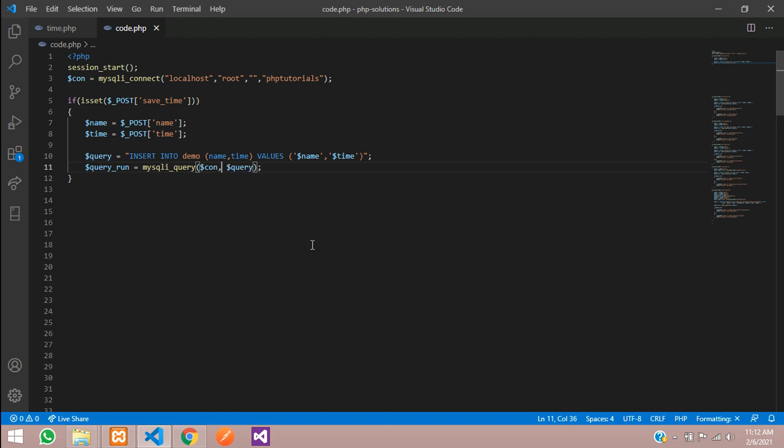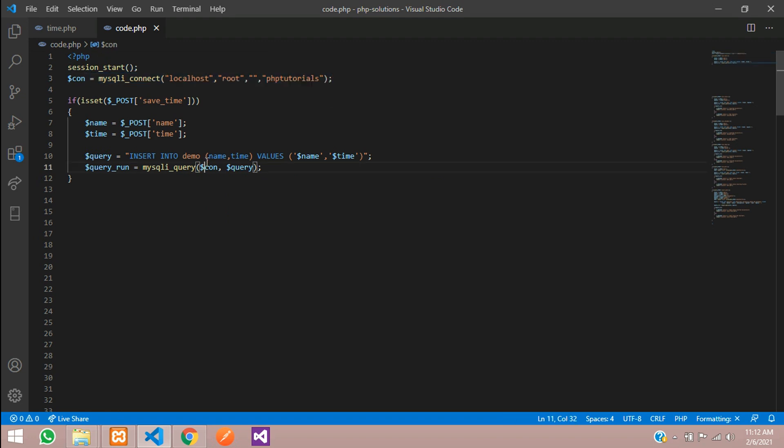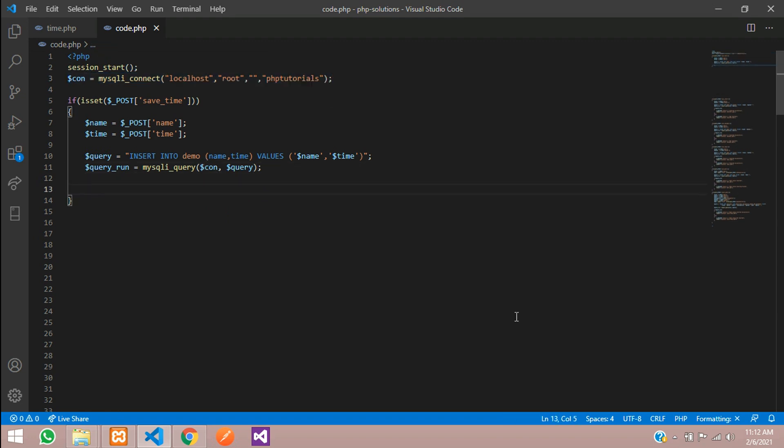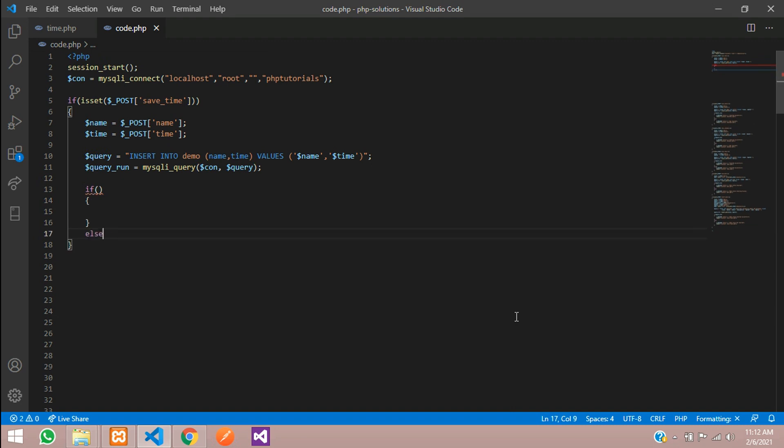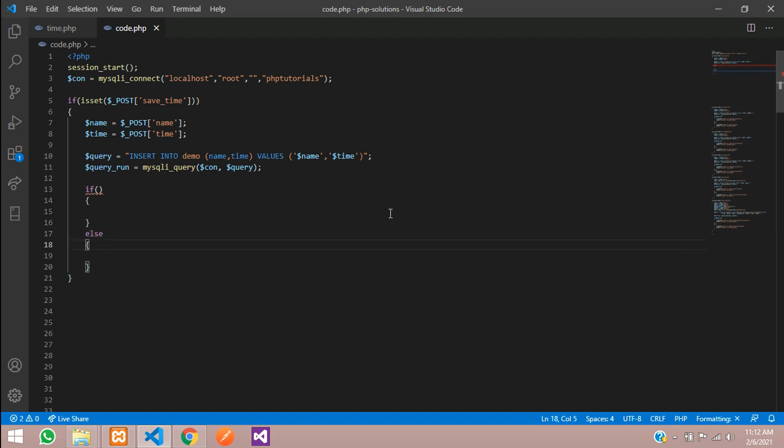Before that you need to give a database connection. Make sure you are giving connections. I have already given the connection. Then execute this. We will execute using if condition: if it is success it will show this, else it will show this part.